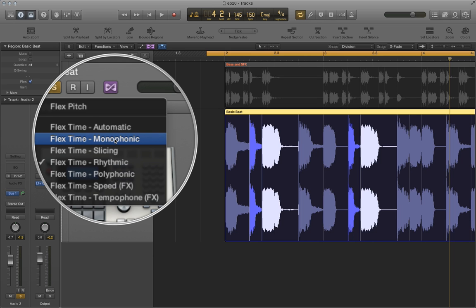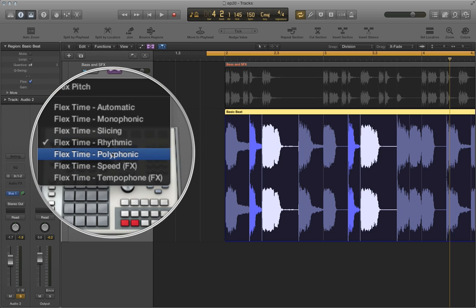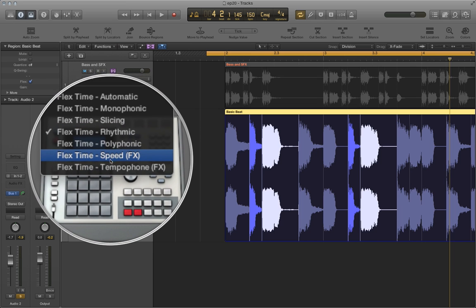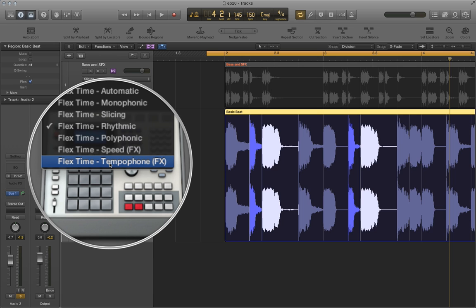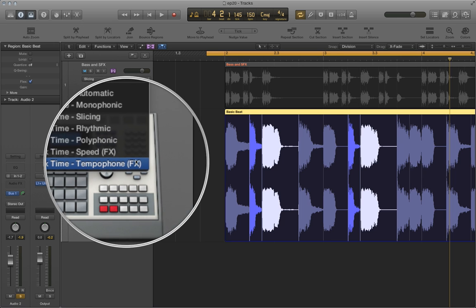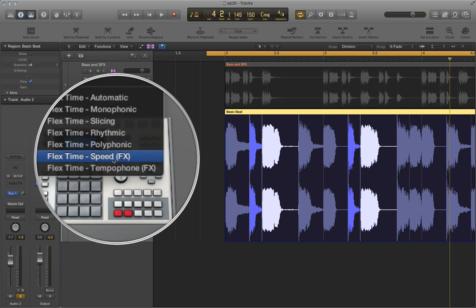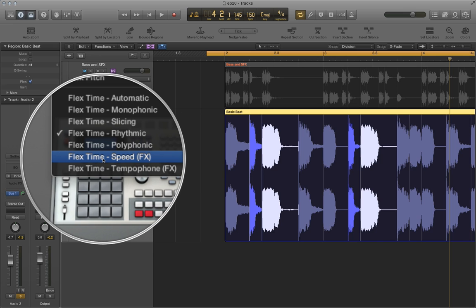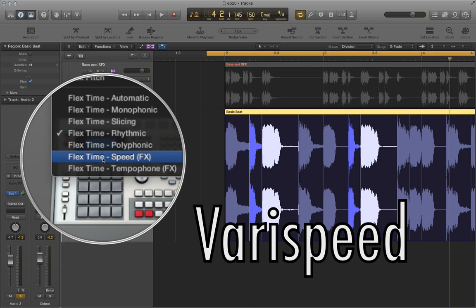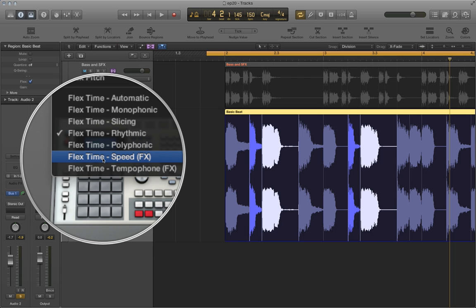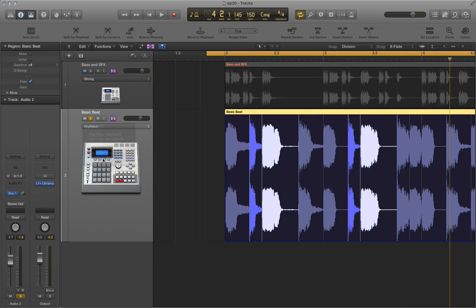And that actually goes for monophonic, slicing, rhythmic, and polyphonic. So finally, let's talk about the tempo phone and speed modes. Let's actually start with the speed mode. Speed actually works a lot like what's called a verispeed effect. And what it does is it increases or decreases the playback speed of stretched or compressed material. So if you compress material, you are increasing the playback speed. And if you stretch material, you are decreasing the playback speed.